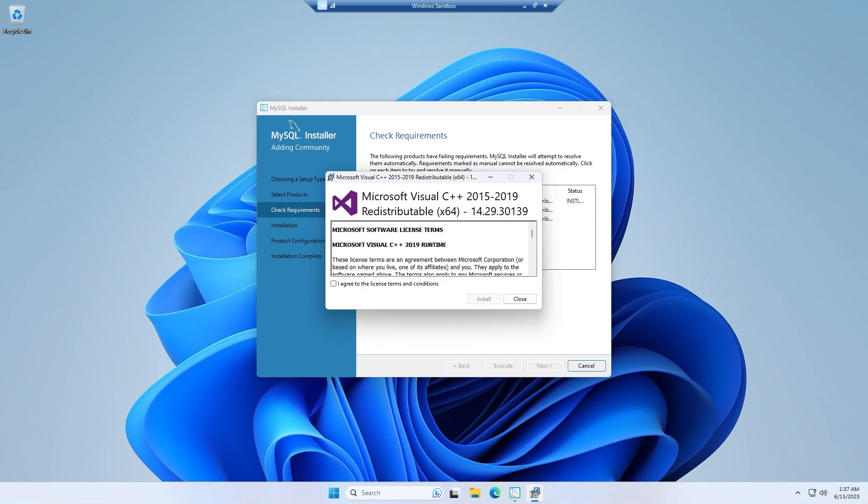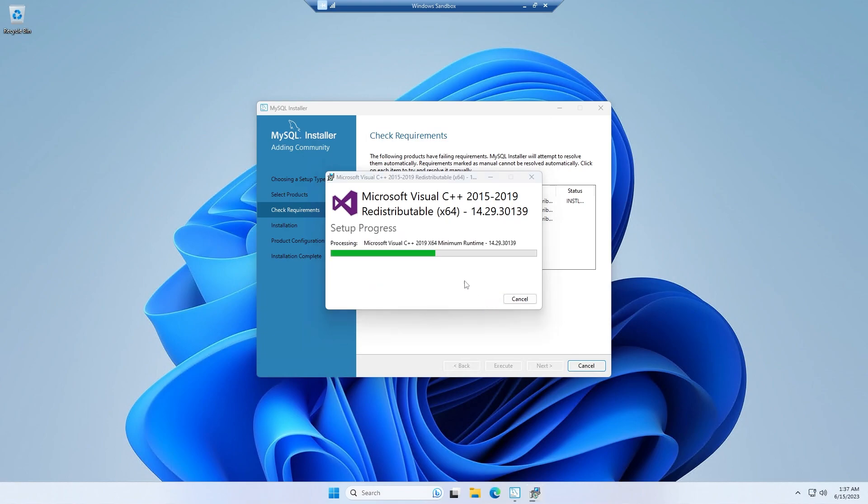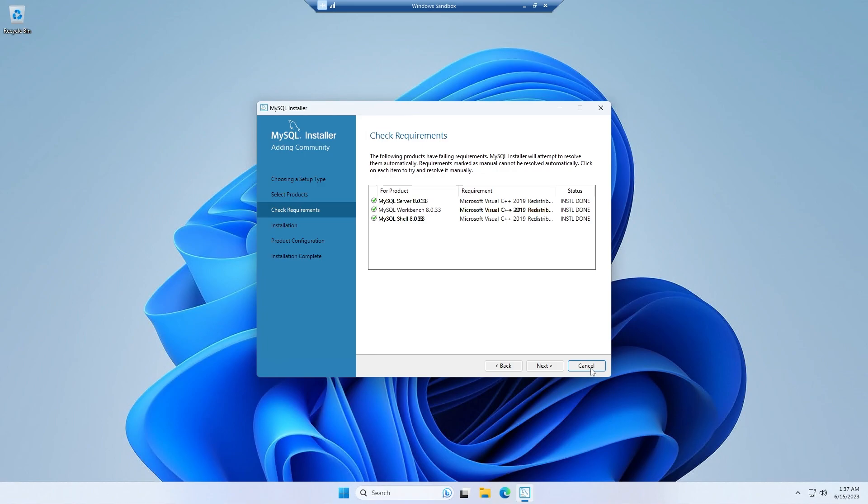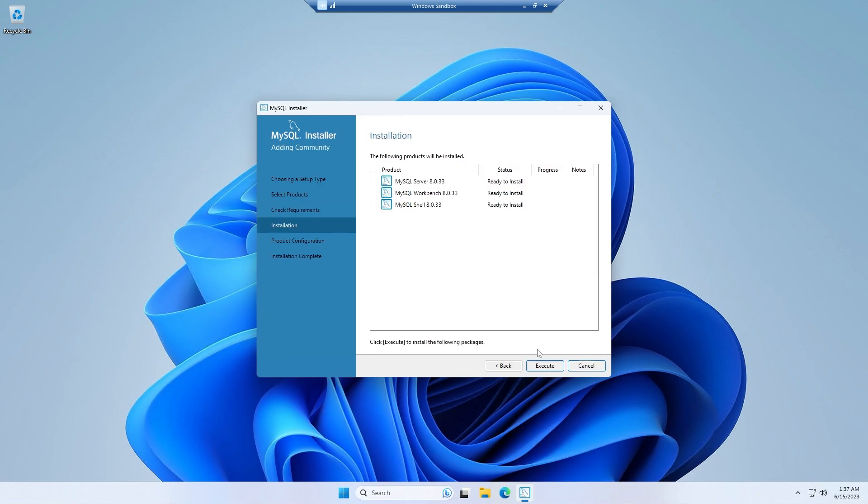If you get installation prompt for this kind of Microsoft Visual C++, simply click agree and then install all of them. As simple as that. After all of them installed finished I would receive the green checkbox like this. Then don't click cancel because I haven't finished installing everything. Simply click next and then click execute.